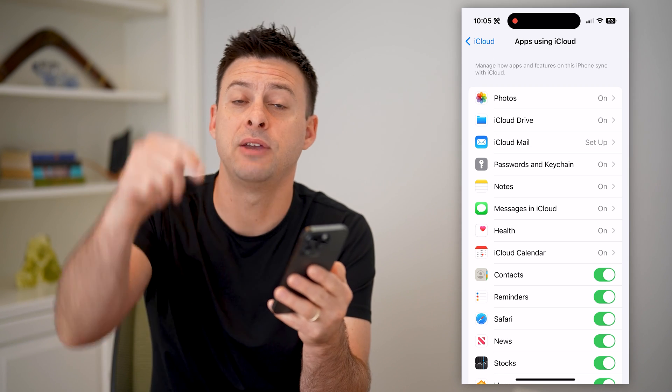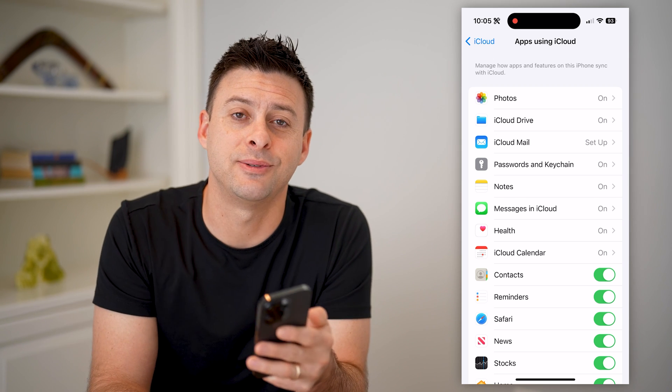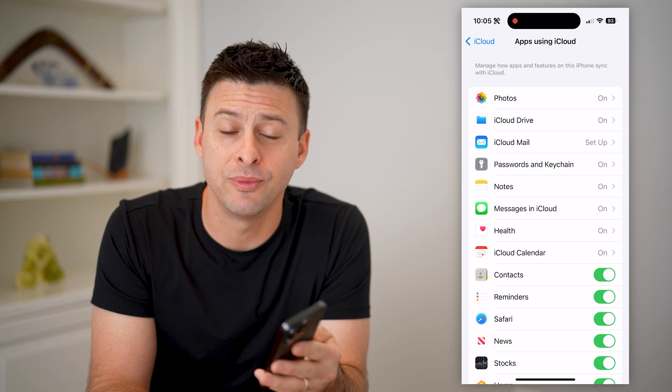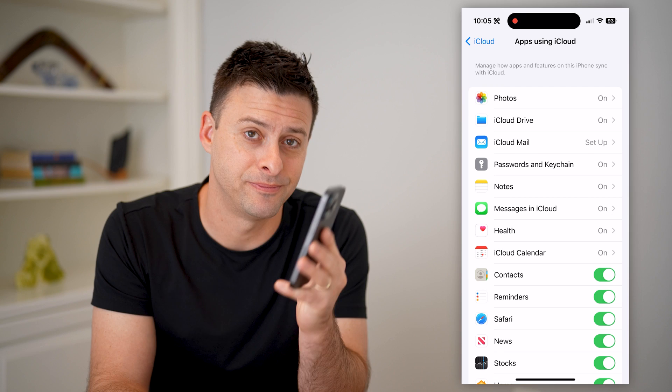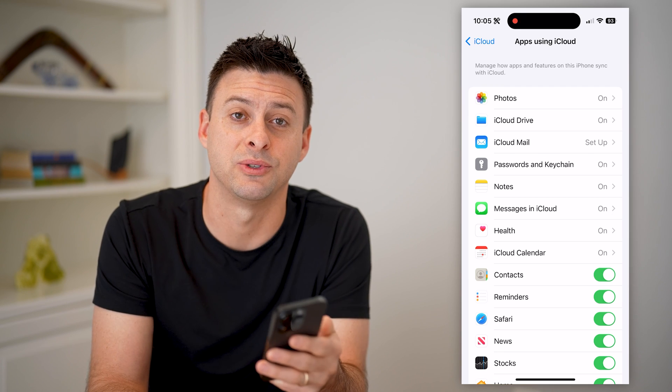I hope this helped. If it did, hit the subscribe button down below — it really helps me out. And I'll catch you on the next one.